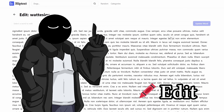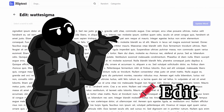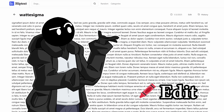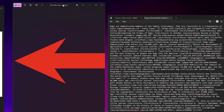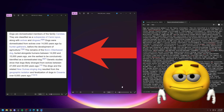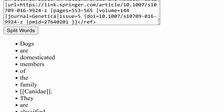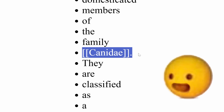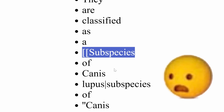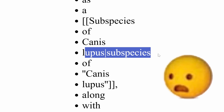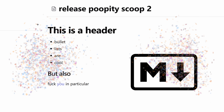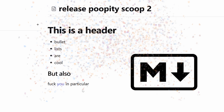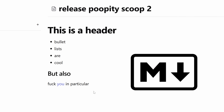I tried creating the edit page, then realized we should probably finish article creation first. This is what a Wikipedia article looks like as raw text, and splitting sentences like those into editable words isn't as simple as it sounds. So I decided to first implement support for Markdown, which is a simple way to style text.